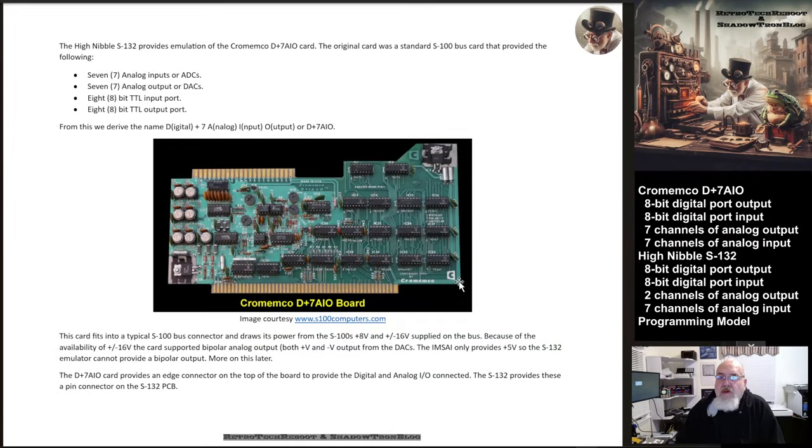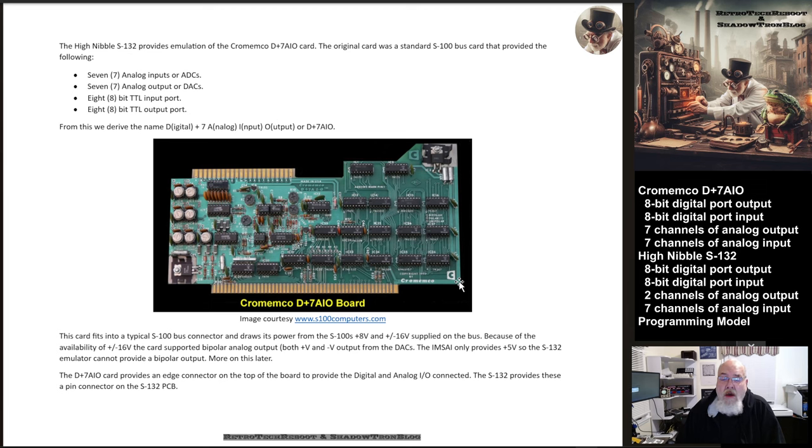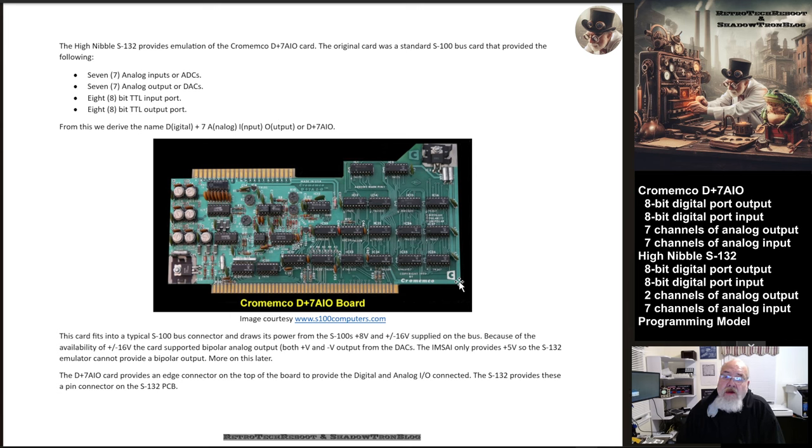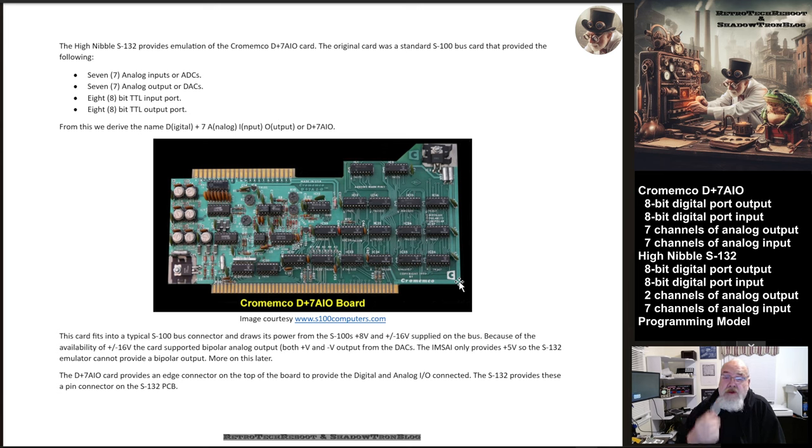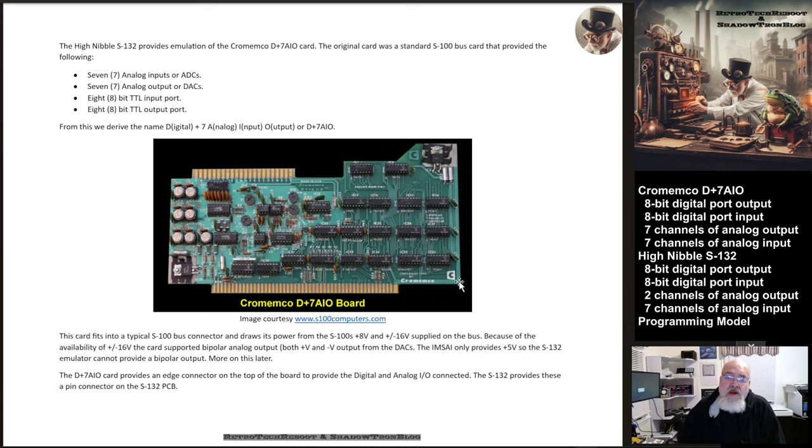This video series digs deeper into the Cromenco D+7 AIO card that was available for S-100 systems and how it's implemented in the High Nibbles Cromenco emulation systems using the S-132 card. The S-132 card provides a way to talk outside of the emulation system to the real world. It's an interesting implementation that takes the closed emulation system and opens up the ability to talk to the real world and control that.